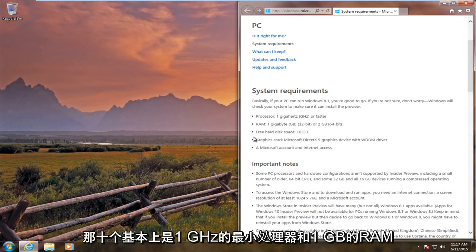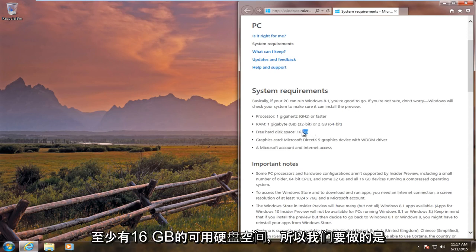Basically a minimum processor of 1 gigahertz, 1 gigabyte of RAM, at least 16 gigabytes of free hard disk space.